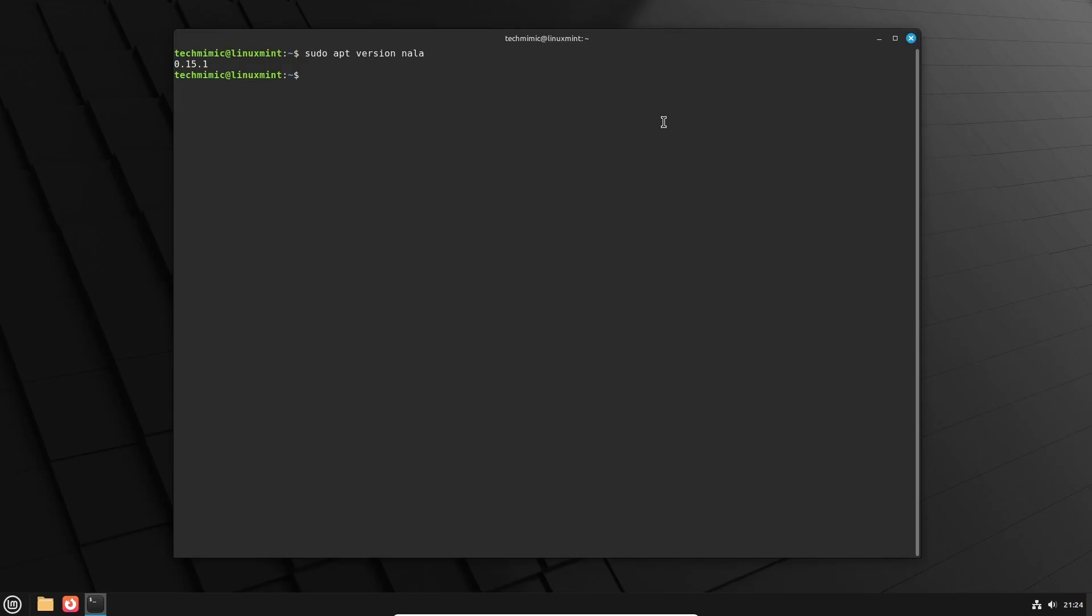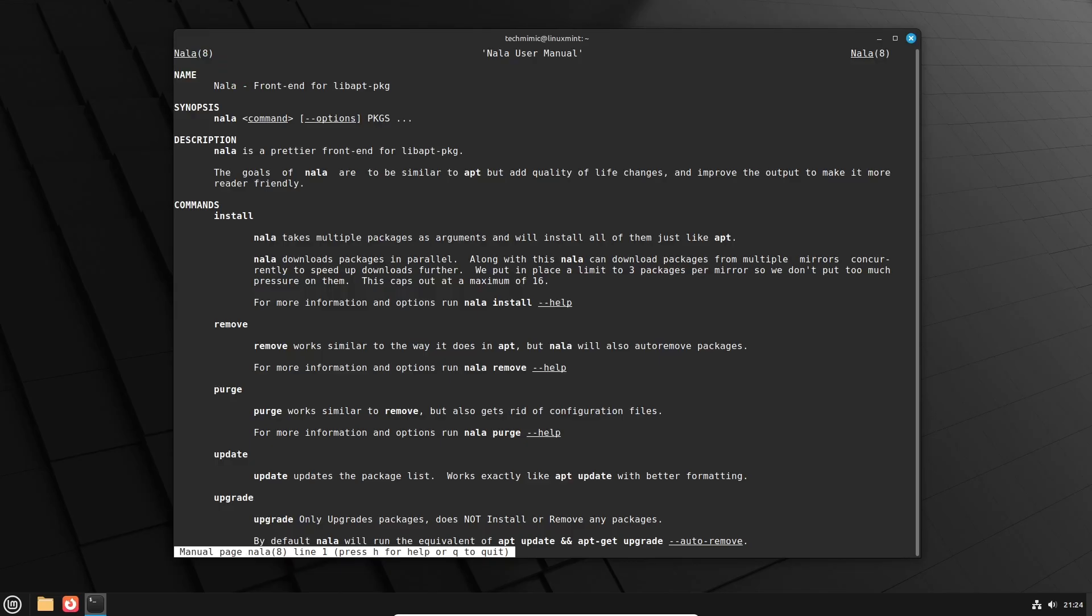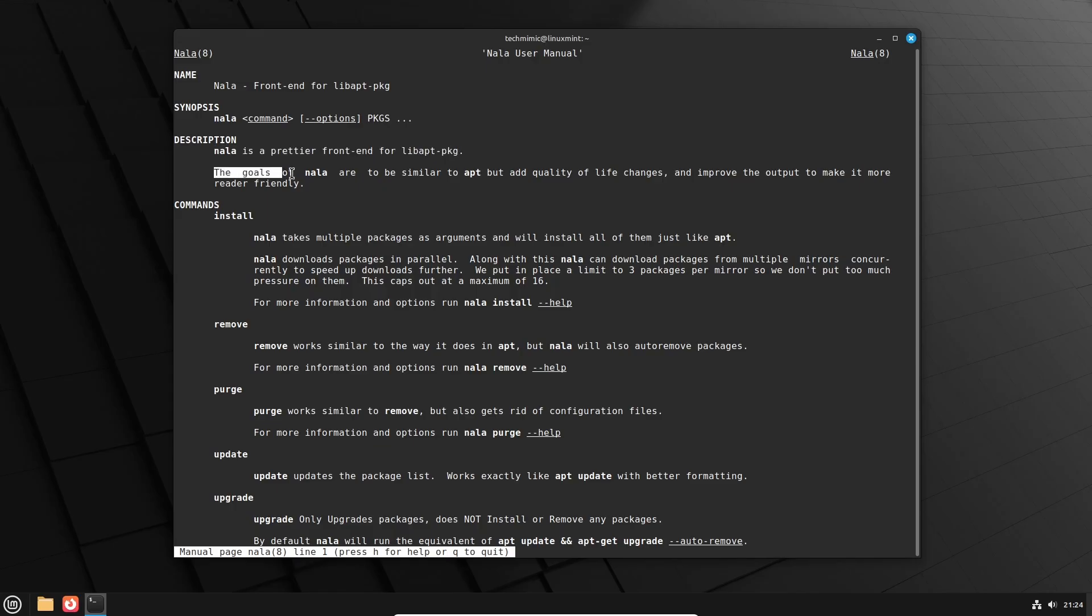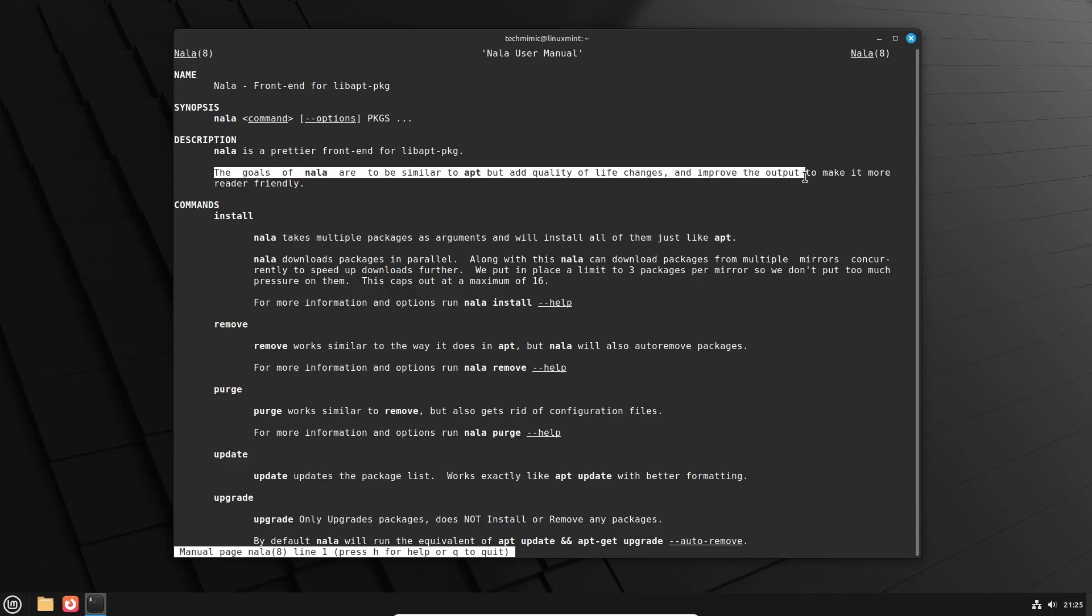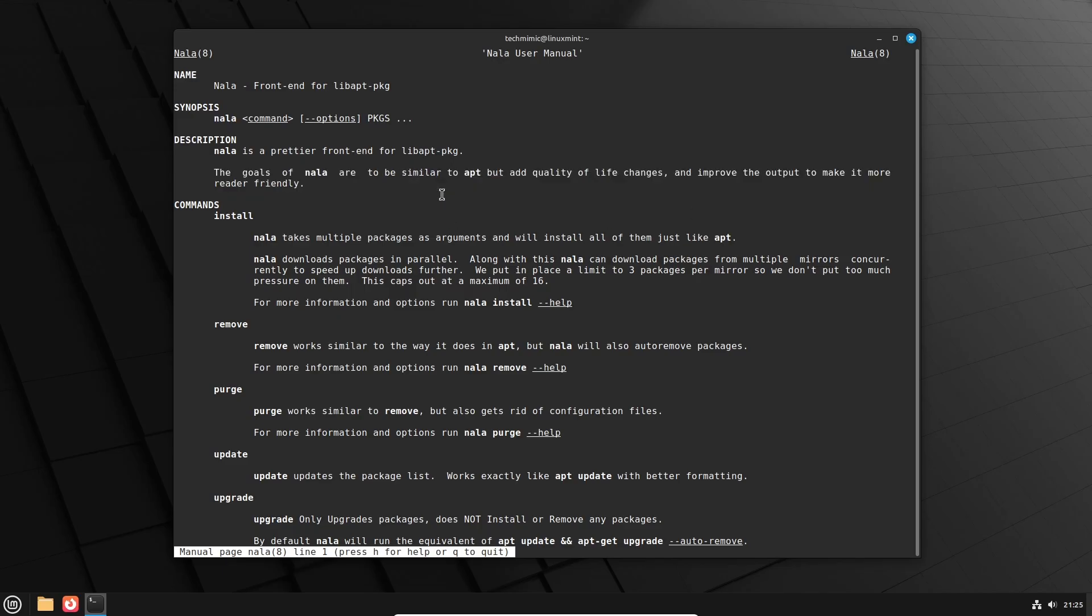Just have a look at the next couple of minutes and then decide for yourself if NALA is something that you would like to use instead of apt. You can study NALA's user manual by typing NALA. And there is the comment about being a frontend to pkg again. The goals of NALA are to be similar to apt but add quality of life changes and improve the output to make it more reader friendly. Now that does sound promising.